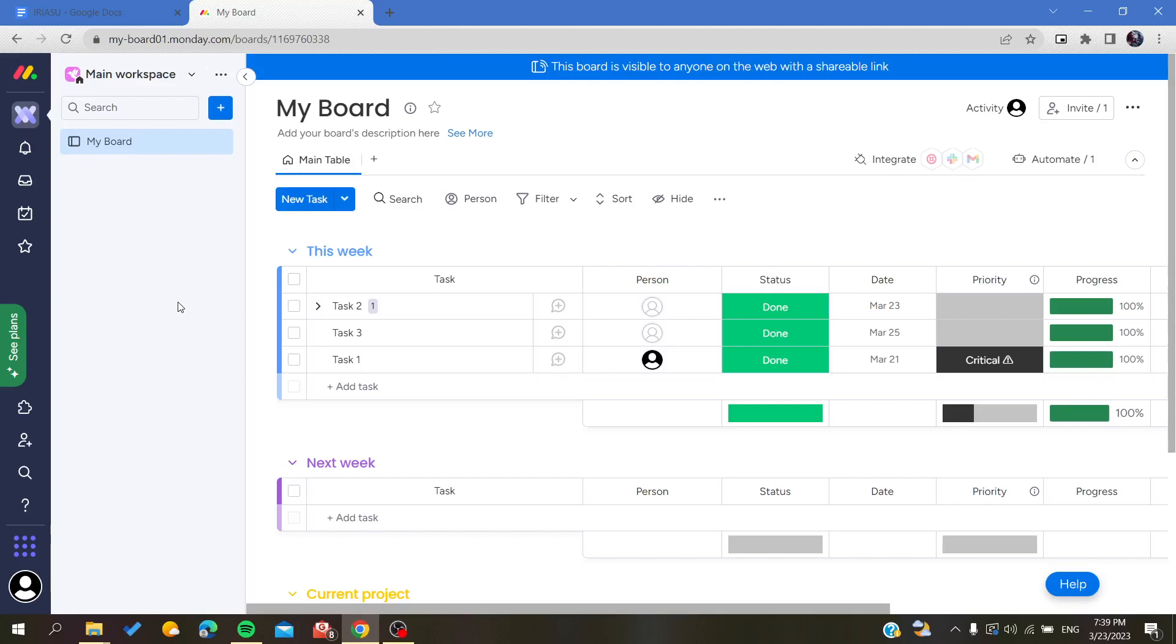Hello guys and welcome to a new brand video. Today I'm going to show you how to duplicate your board on Monday web application.